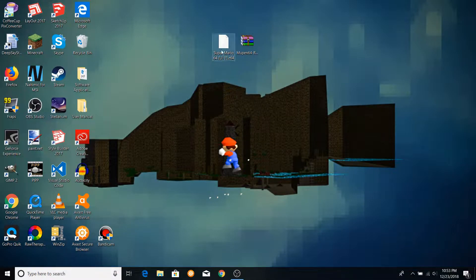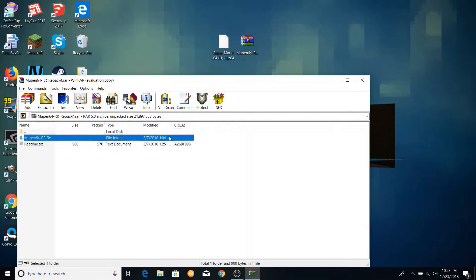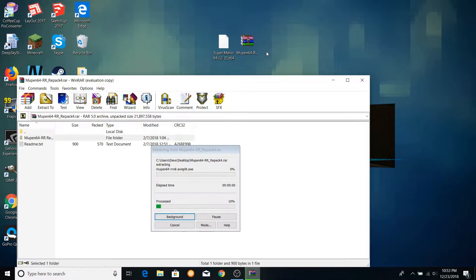So once you have Mupen 64 downloaded and have got hold of a ROM, the next thing you want to do is extract it from the RAR folder. After that, open the folder.